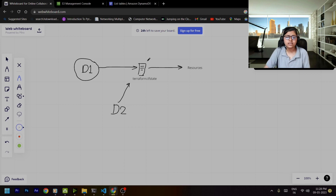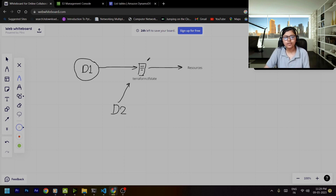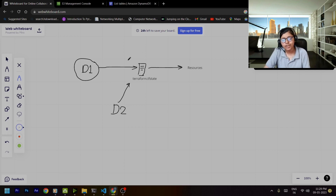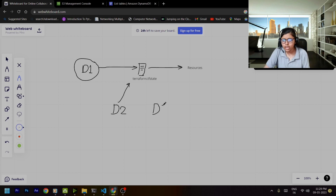In the local backend, state locking is implemented by default, but now our terraform.tfstate file is in the S3 bucket — so how do we prevent this? If both developers simultaneously apply, they will both try to make changes to the terraform.tfstate at the same time, which is not what we want. Only one developer should be able to make changes at a time to avoid conflicts. Developer 1, Developer 2, and even Developer 3 could all be trying to modify the same state file.